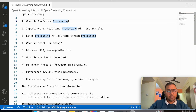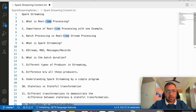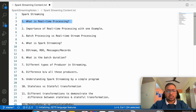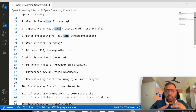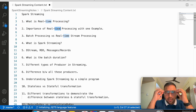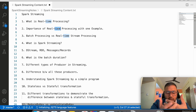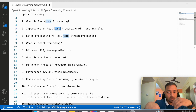The first thing we will understand is what is real-time processing — what does it actually mean. Then we will understand the importance of real-time processing through an example I recently worked on, and why real-time streaming is so much in demand and its use cases.